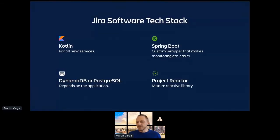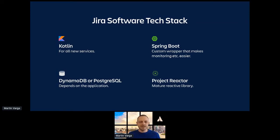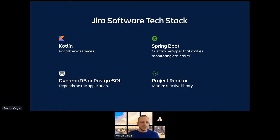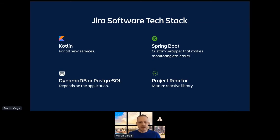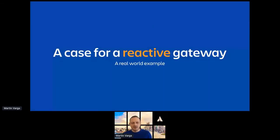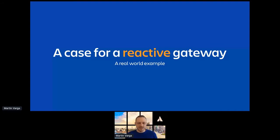Again, you can put anything in the container, in the Docker container, but Atlassian, the teams are pretty big and they have to have some kind of agreement. We call these tech stacks, of course, and the current Jira software tech stack looks like this. We use Kotlin for all new services, Spring Boot as the application framework, DynamoDB or Postgres for databases, and Project Reactor for reactive applications. And here is a case for a real application that we have built for a very specific use case, which is the extraction from the monolith.